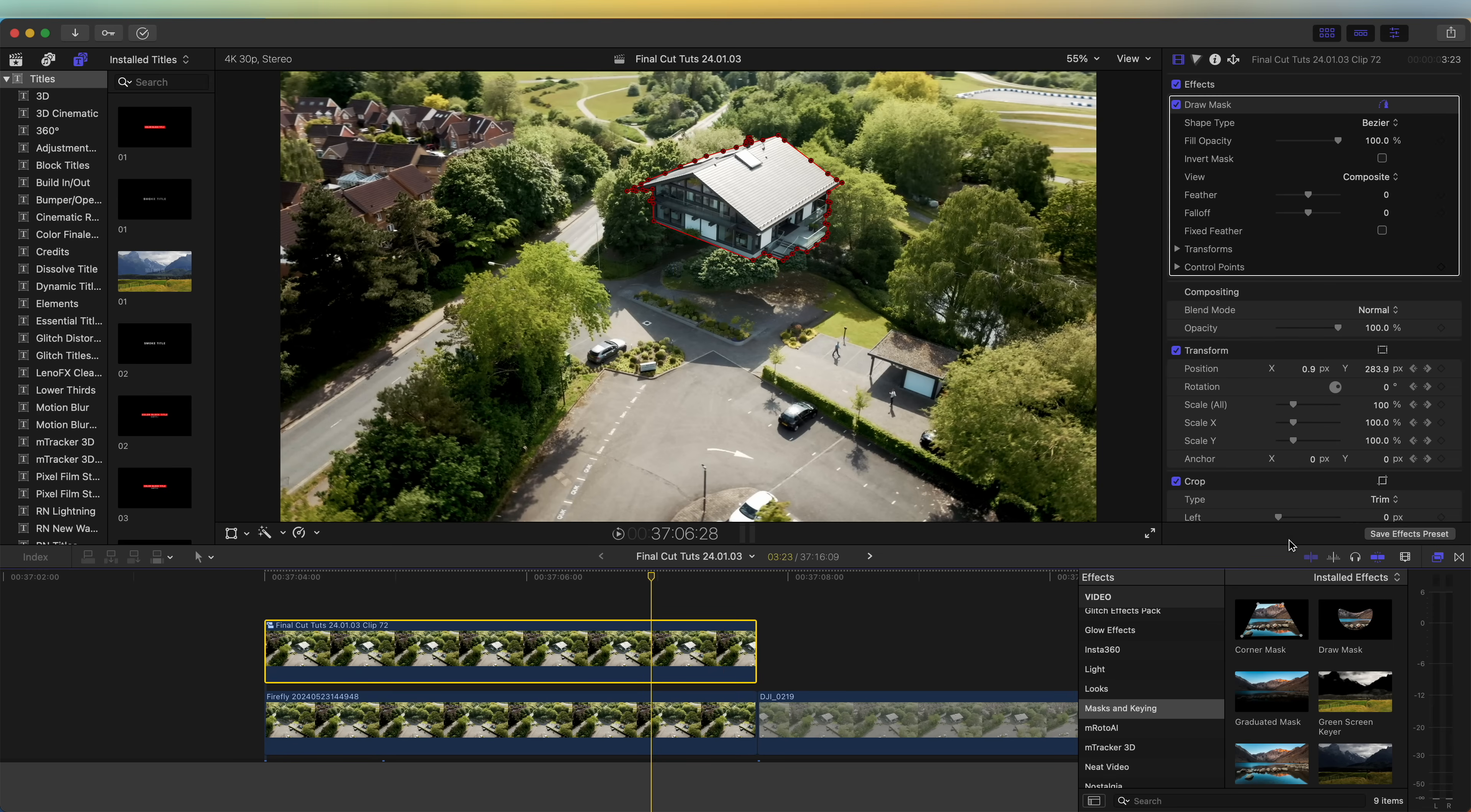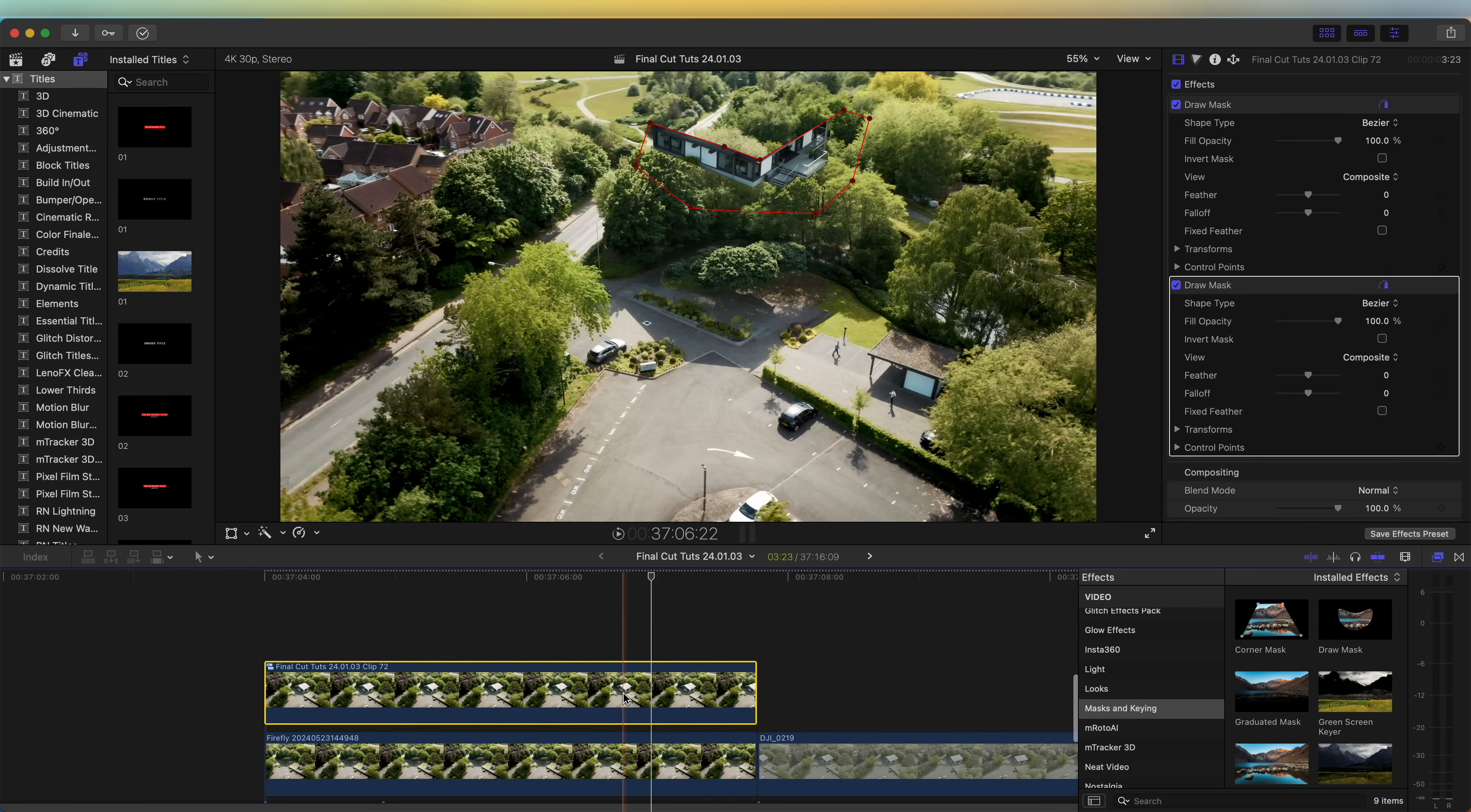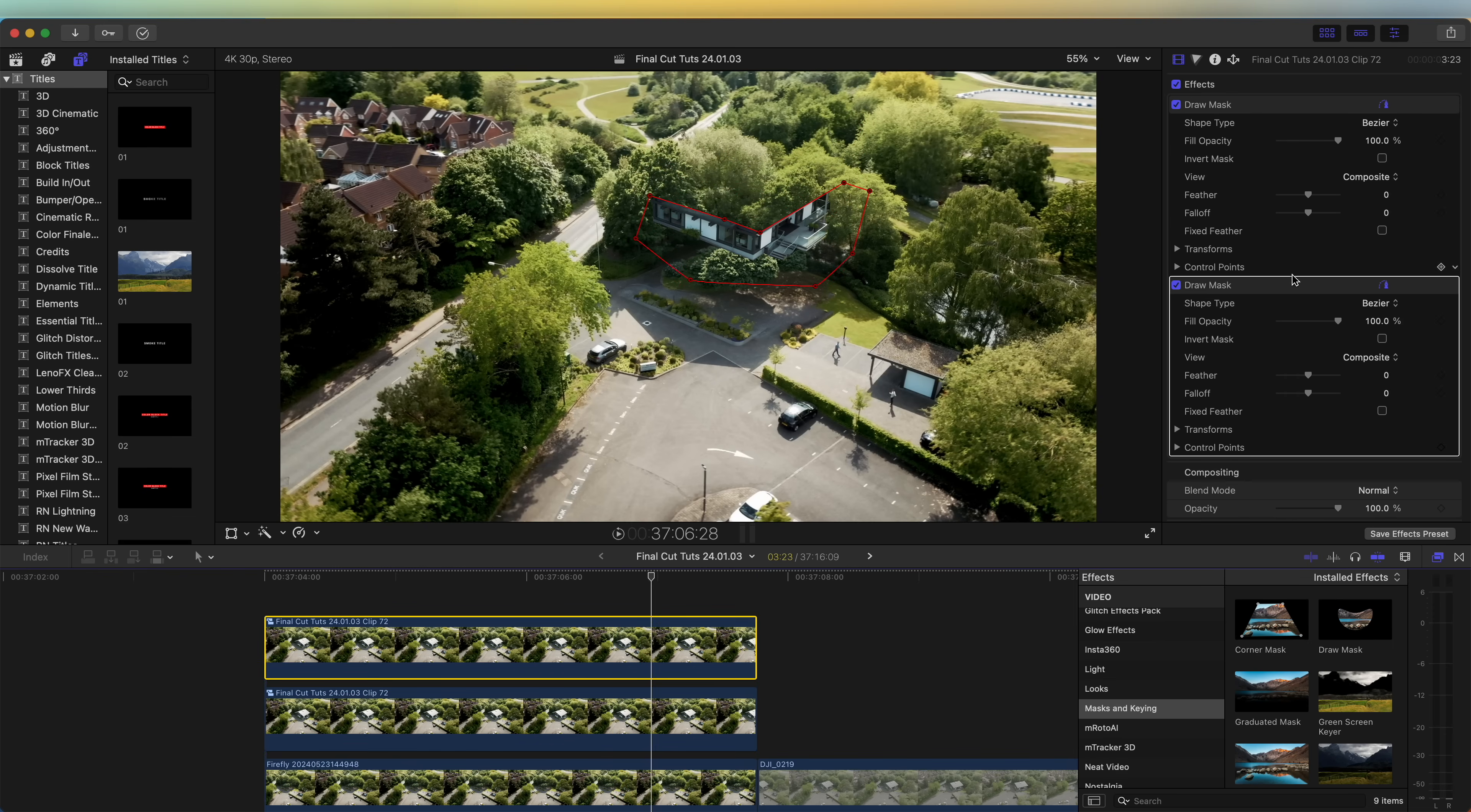Now I'm going to split the house into two sections, so I'm going to add another draw mask and draw a mask around the mid section of the house like that. Then I'm going to copy and paste this layer by holding down option and clicking and dragging. On the top one, over on the draw mask we just made, I'm going to click invert mask.